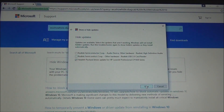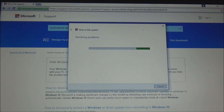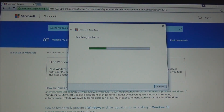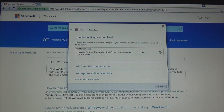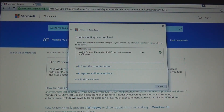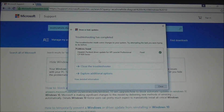And click Next. Now it says troubleshooting has completed. The troubleshooter made some changes to your system. Try attempting the task you were trying to do before. Problems found: Hewlett Packard driver update for HP LaserJet Professional CP-1020 series — fixed. It's got a check mark inside a green circle. Now what we need to do is close the troubleshooter.